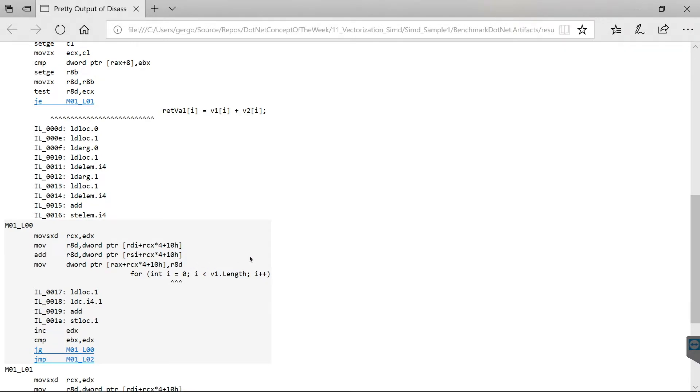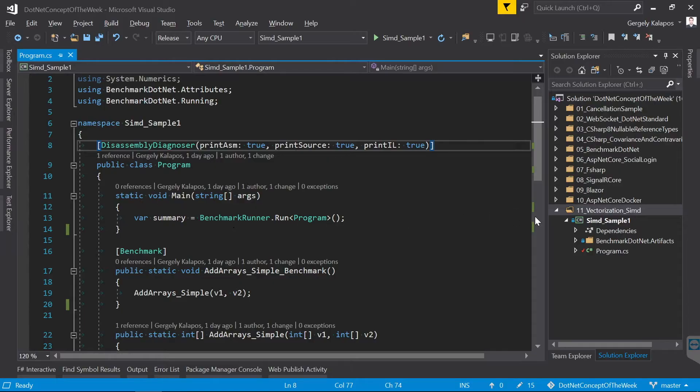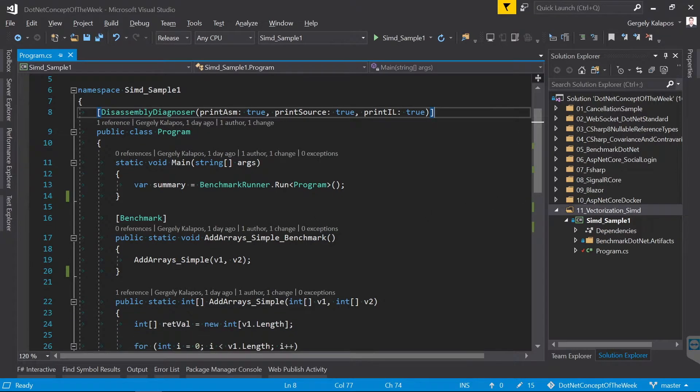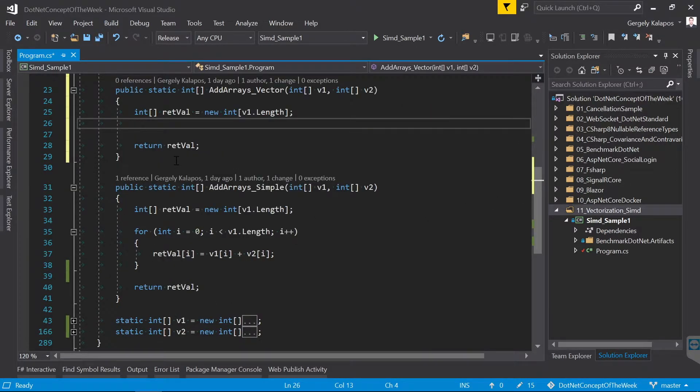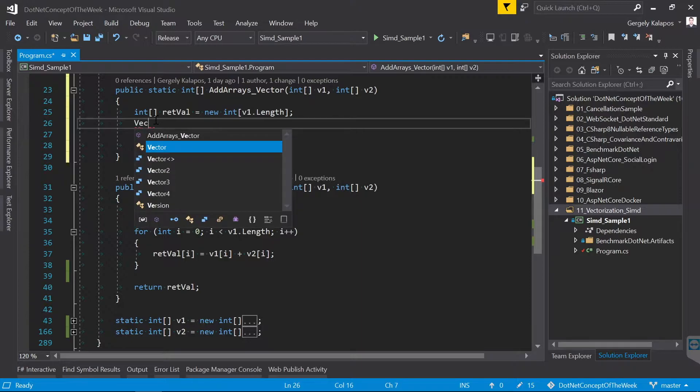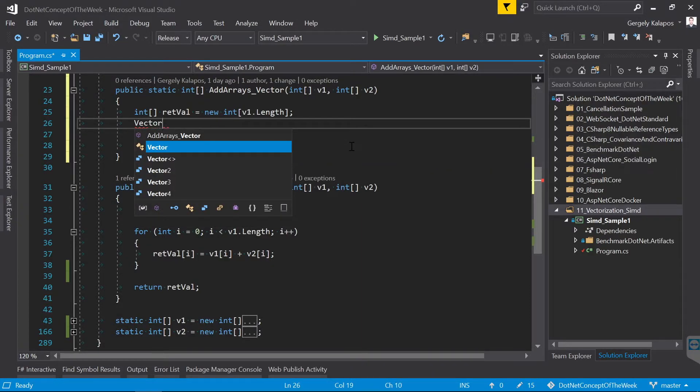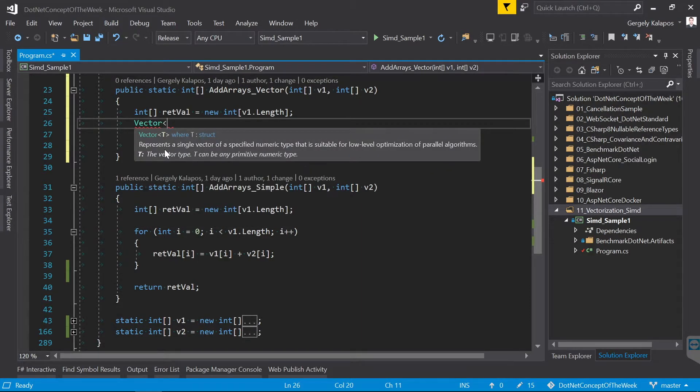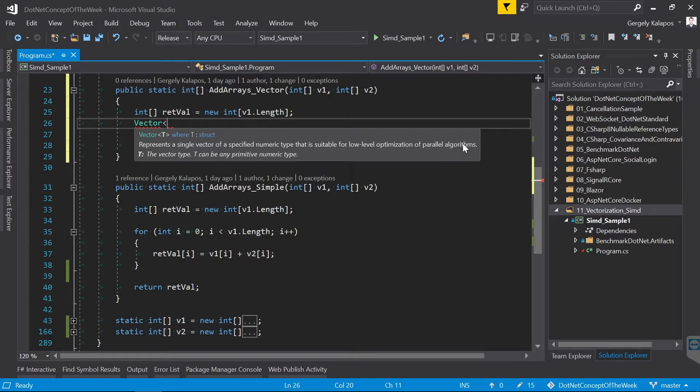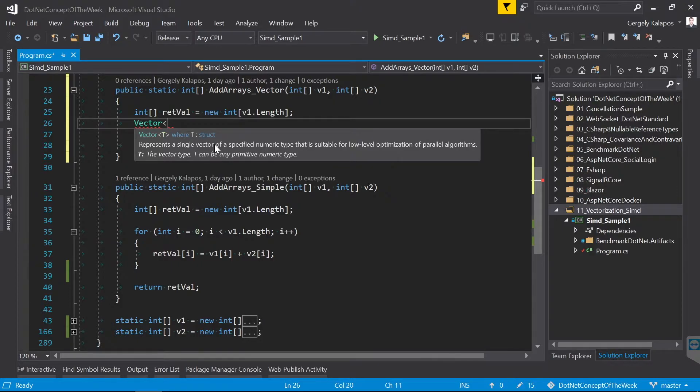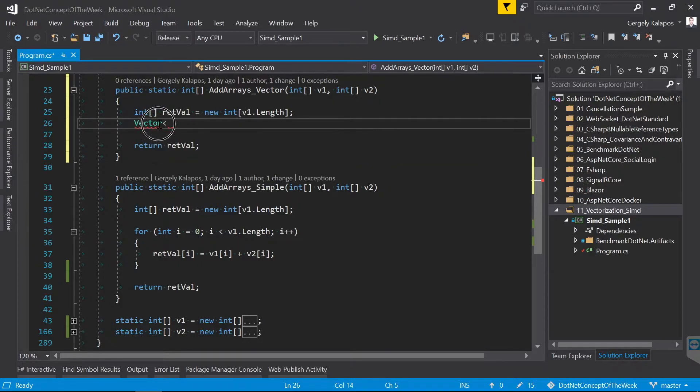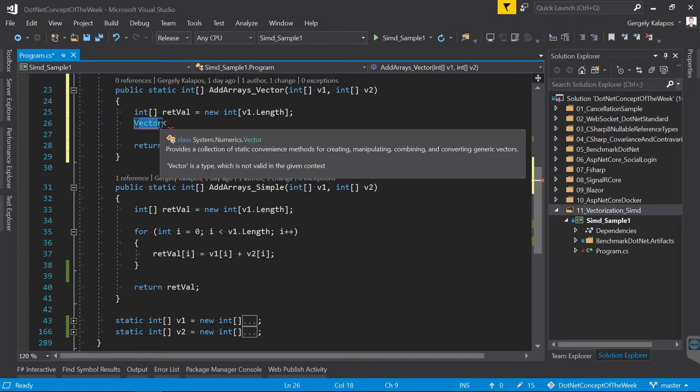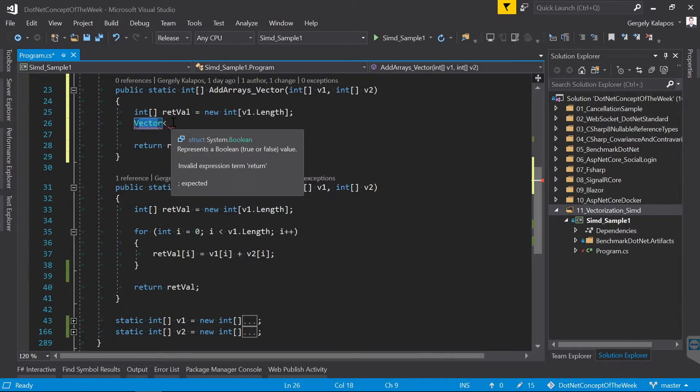Let me jump back to the code and write a second version where we will tell the JIT compiler to generate SIMD instructions. Now in order to do this, we will use the vector class from the system.numeric namespace. As you can see, it says that this type represents a single vector of a specific numeric type that is suitable for low-level optimization of parallel algorithms. Now what this tries to tell us is that by using this type, the JIT compiler will generate SIMD instructions when it's possible.